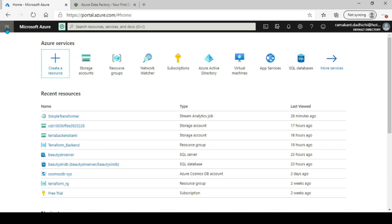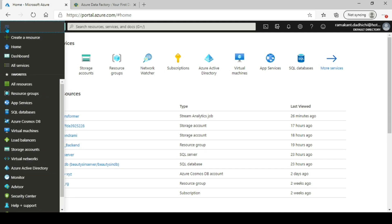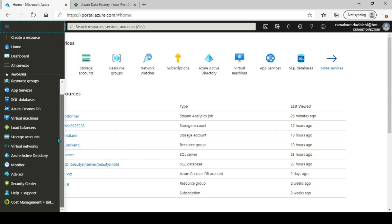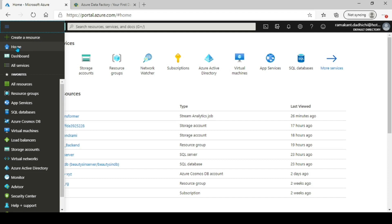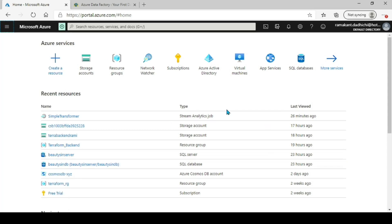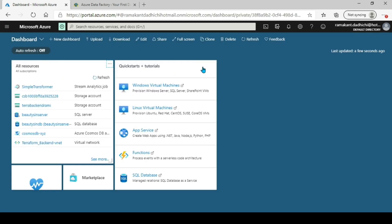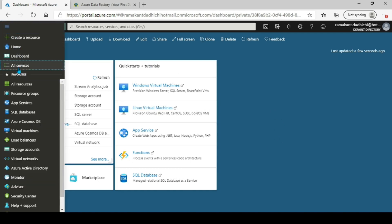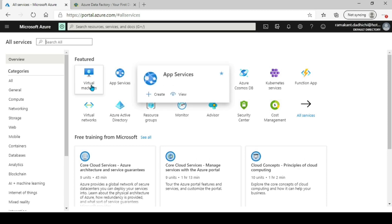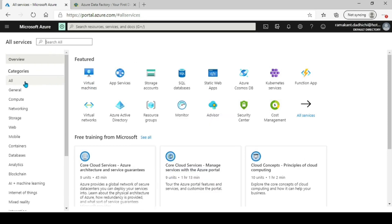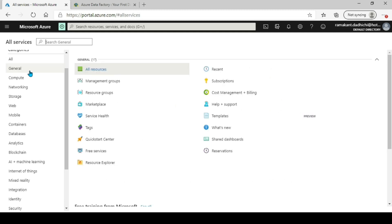This is your menu bar. From here you can go to Home, go to your Dashboard, create a resource, check all the services, and create your favorites. If you go to the Dashboard right now, we don't have anything pinned other than the auto-generated dashboard — that's not something I created, but we will build it in this tutorial.